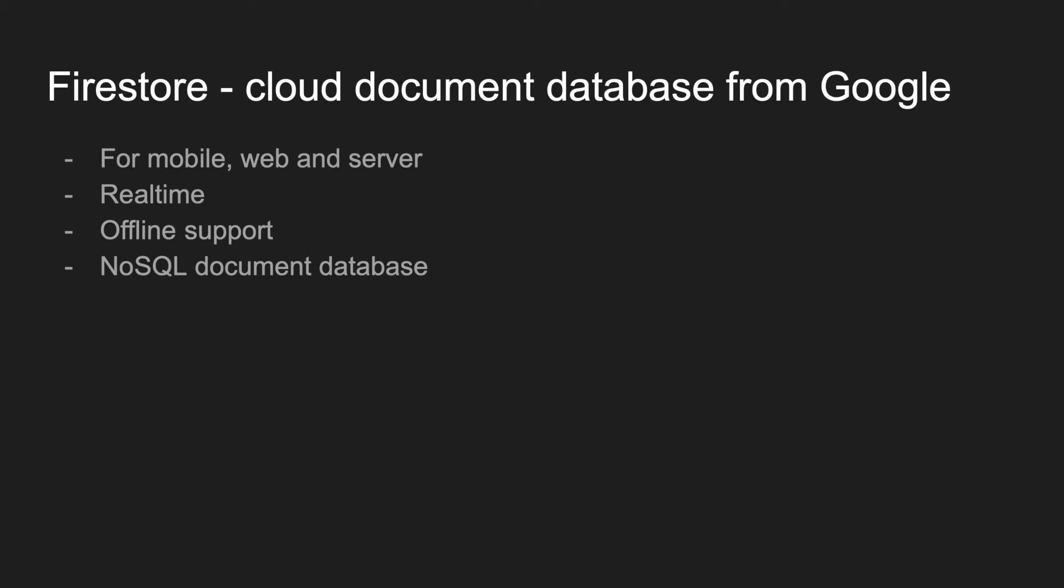mobile, web, and server. It is real-time, meaning you can synchronize your data in real time across multiple devices. It has offline support, meaning you can store data even without an internet connection, and the data will be synchronized to the server once you have the connection. It is a NoSQL document database.